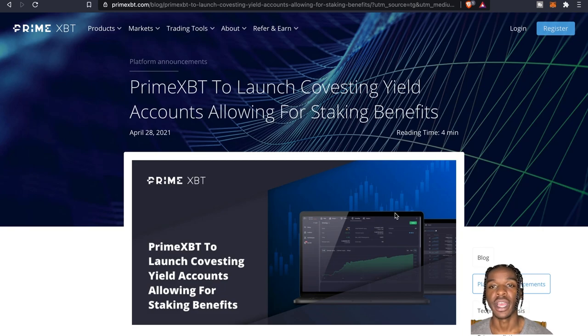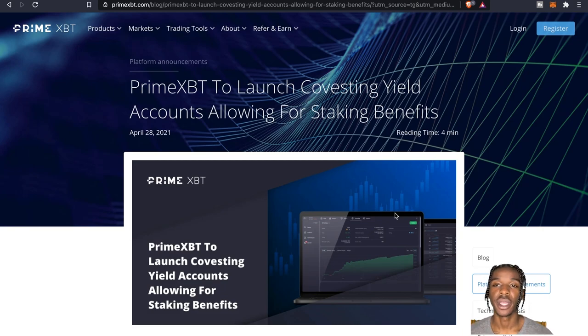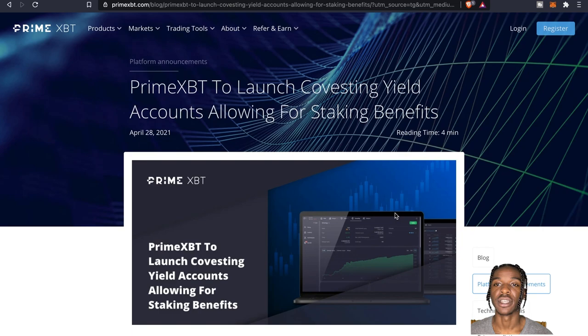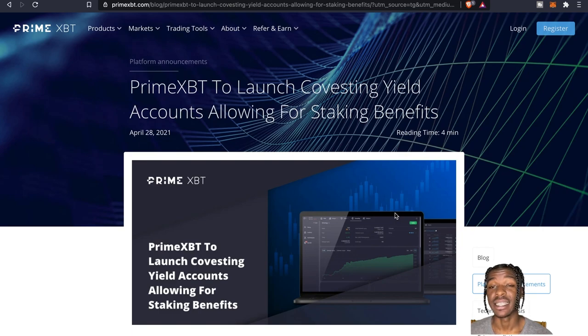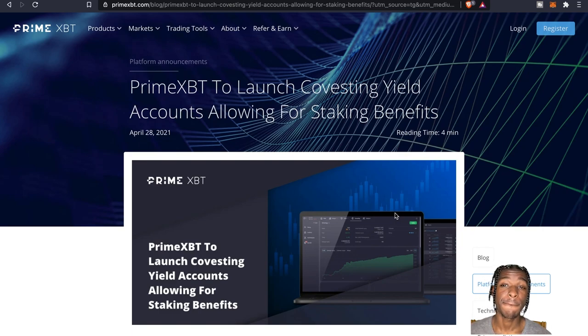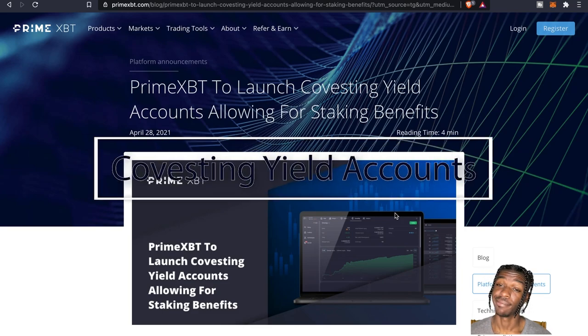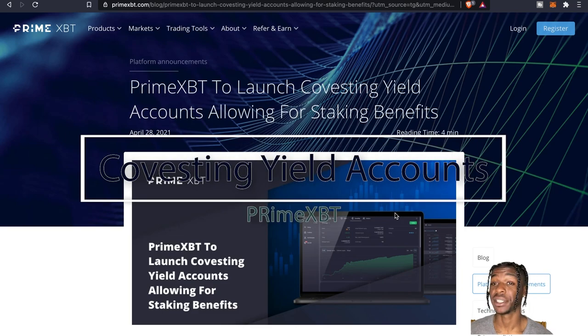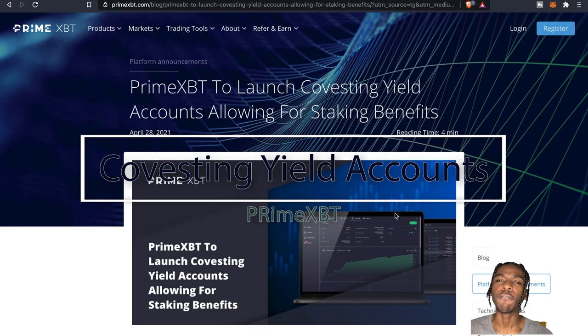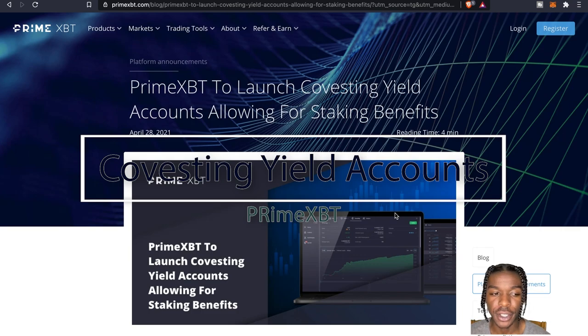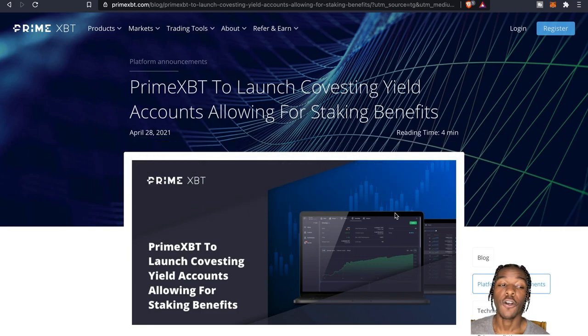Yo yo yo what is going on everybody, it is your boy the Wolf of Crypto here bringing you guys another video today. Today's an update video. PrimeXBT they got something here, looks nice, a little new feature here - Covesting, yield accounts allowing for, yes you betcha, staking benefits.